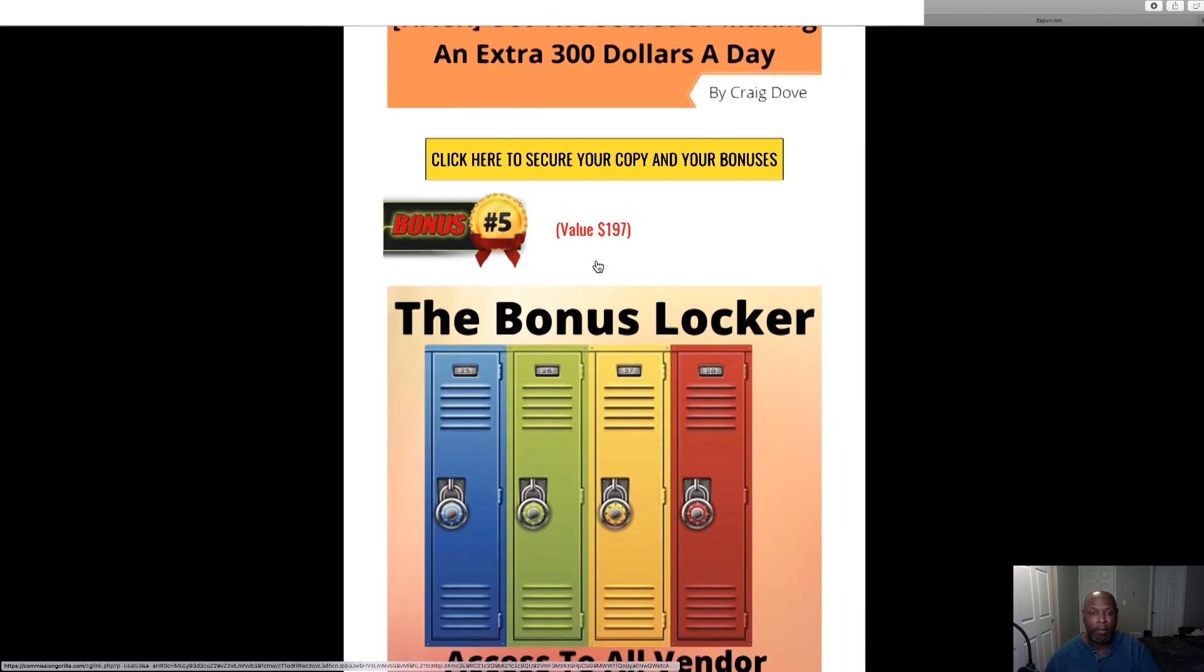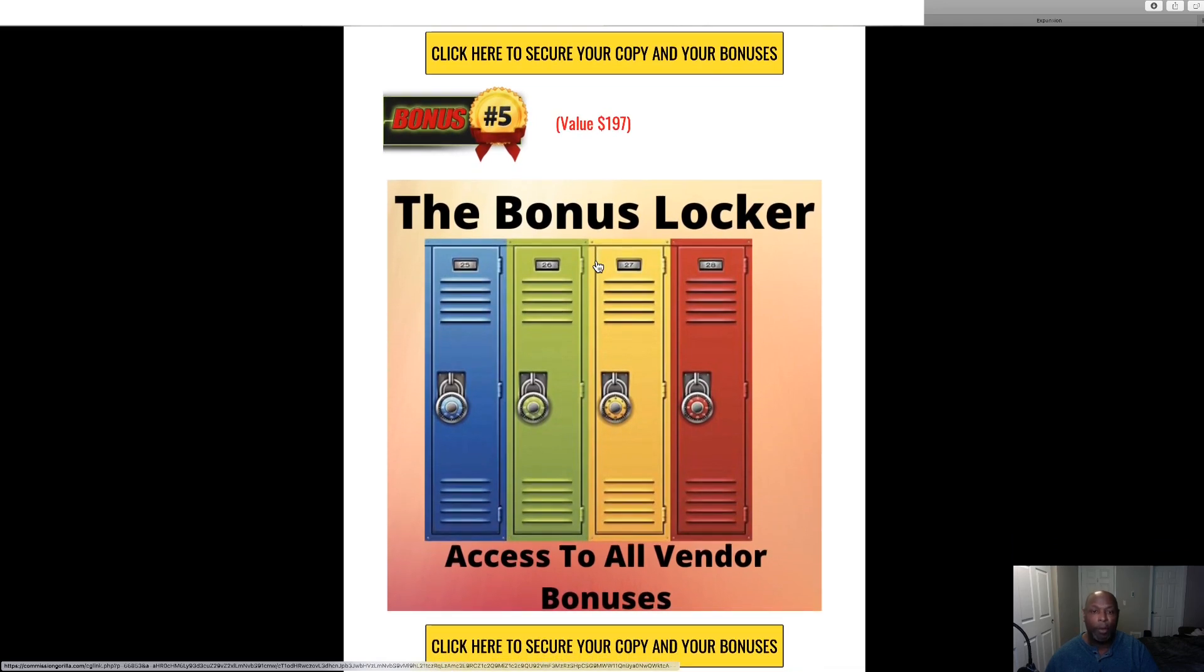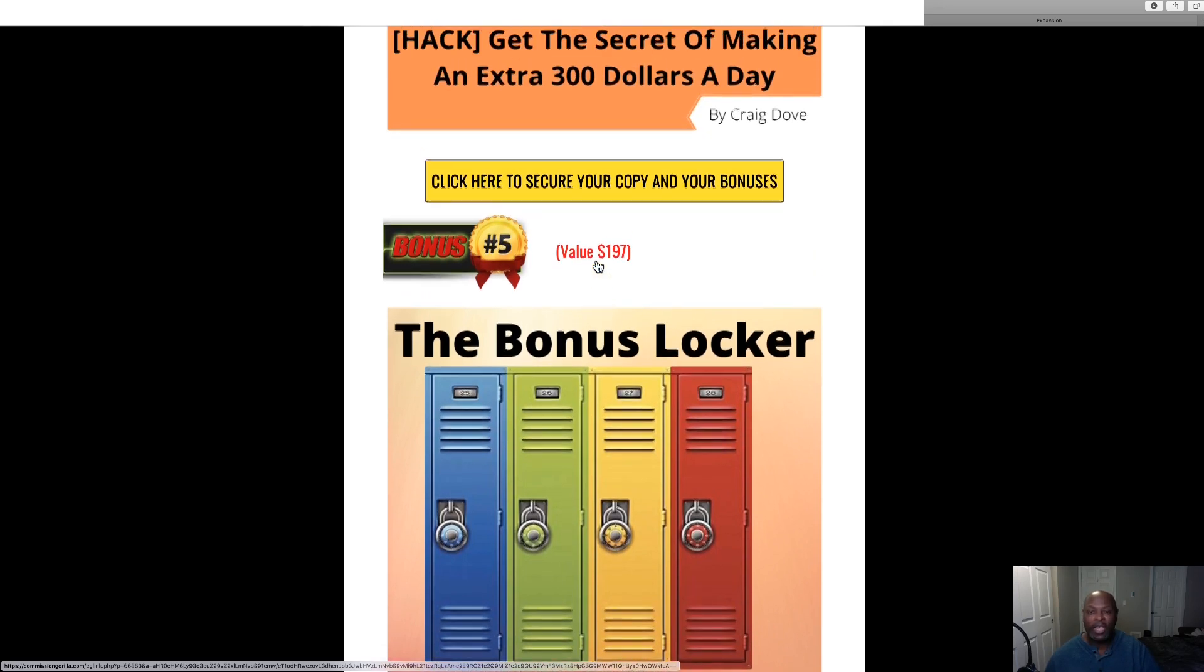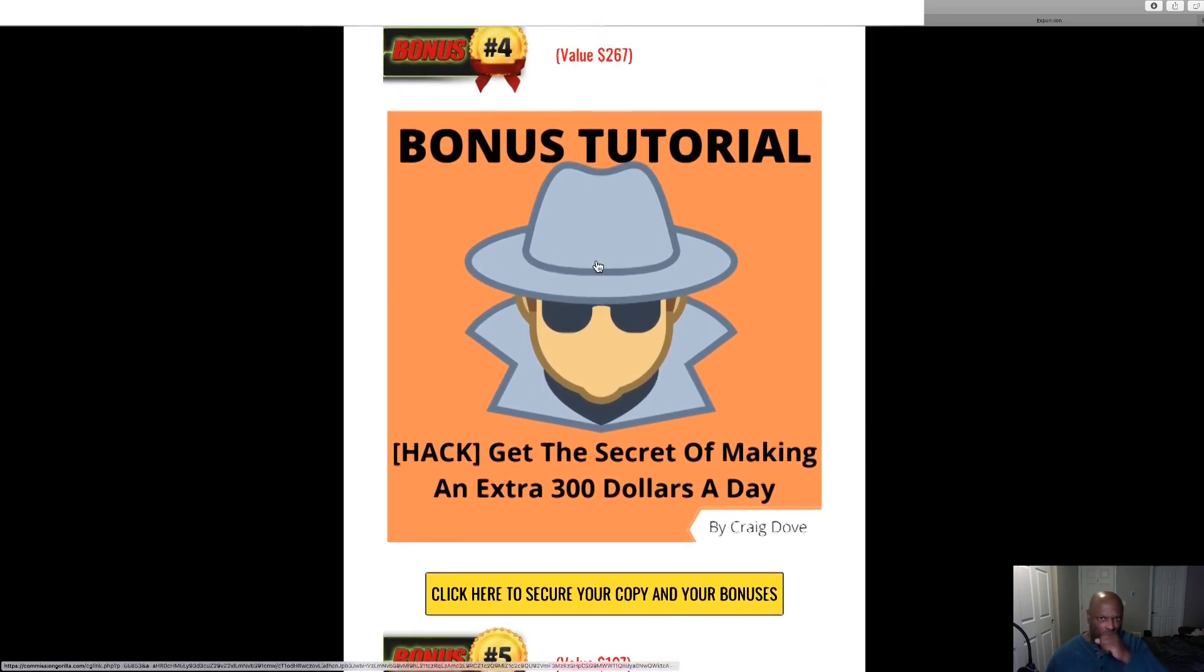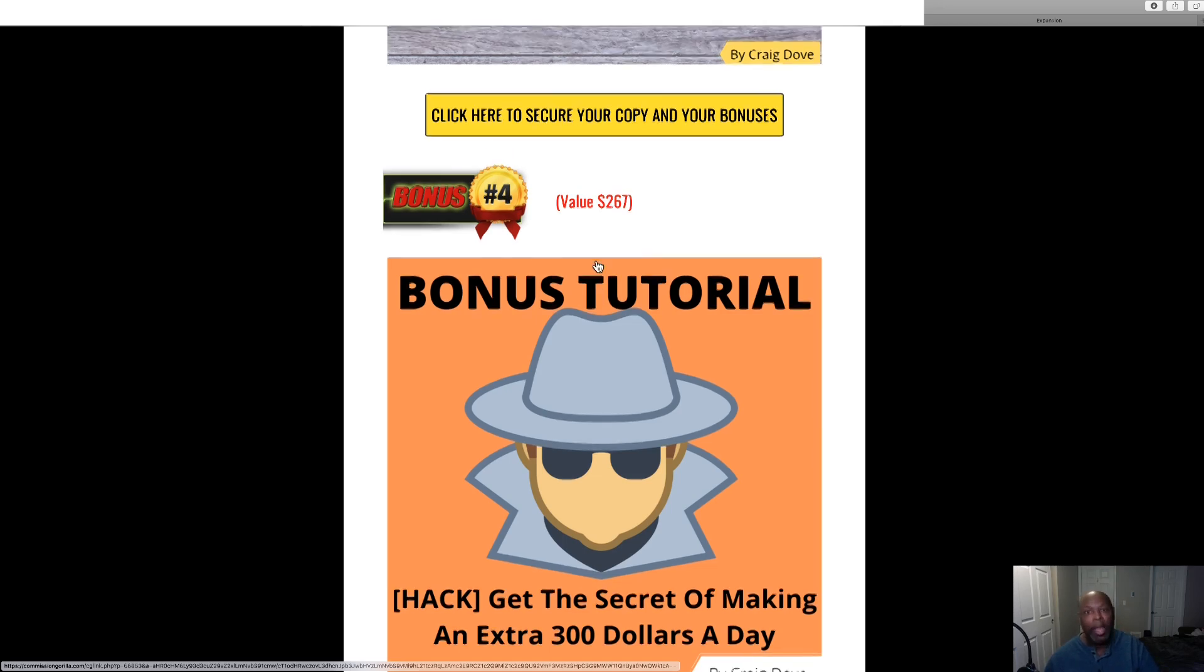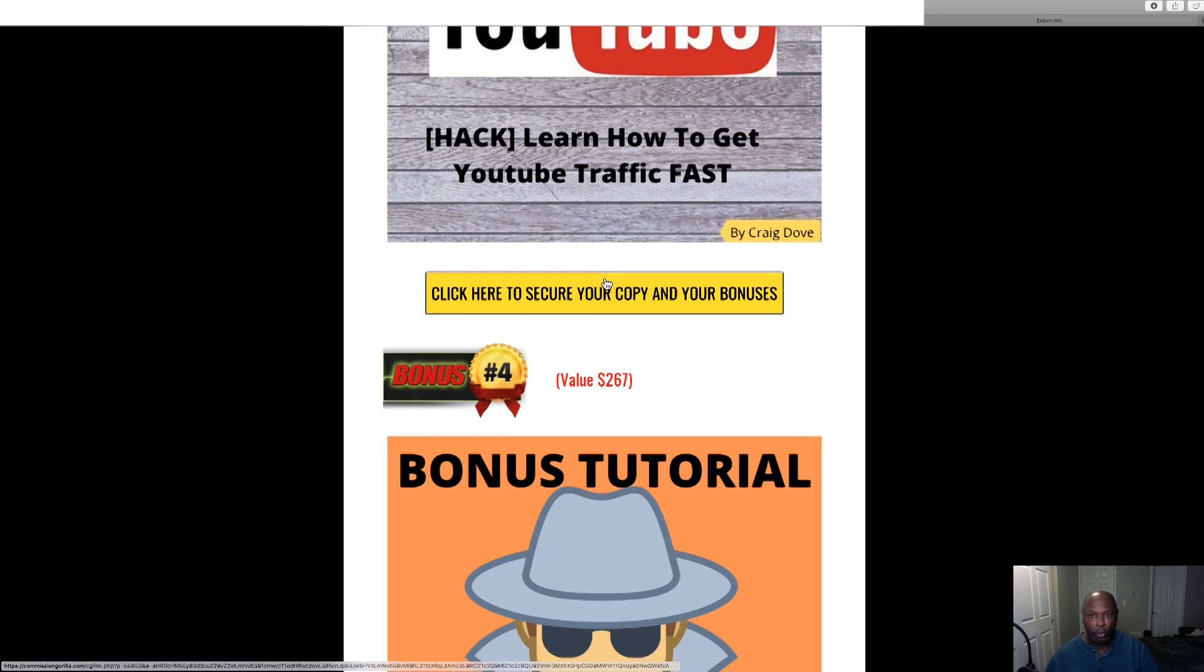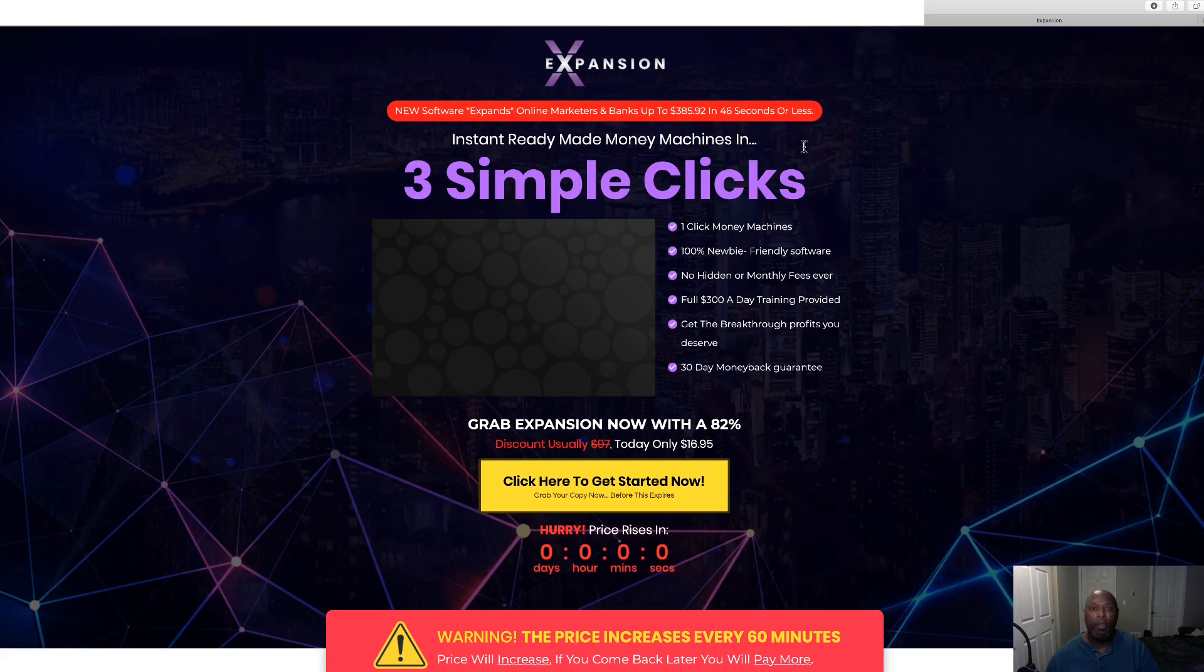And then bonus number five is my bonus locker. All the bonuses from the vendor, he's not giving them to me to give to you because they're inside the members area. In the members area at the bottom left, they'll all be there. So if anytime you would like to get Expansion, click the link in the description or if you're in an email you're already here. Come to any of these yellow buttons right there and you click those and then that will take you over to the members area of Expansion.